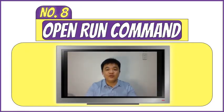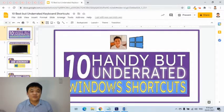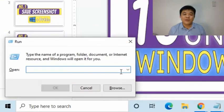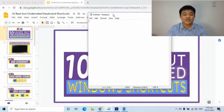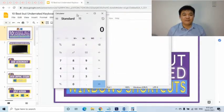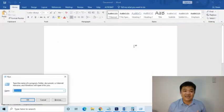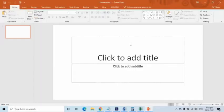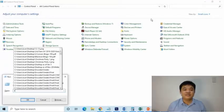The eighth keyboard shortcut is helpful when you want to quickly open an application with fewer steps. Press Windows logo then the letter R to launch the Run Command Window. You need to know the program names to enter in the command box. For example: Notepad opens a new Notepad window, Calc launches a calculator, WinWord opens Microsoft Word, Excel opens Microsoft Excel, PowerPNT opens Microsoft PowerPoint, Control opens Control Panel, and Chrome opens a Chrome browser.